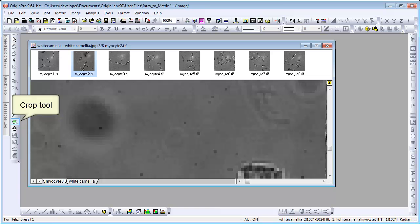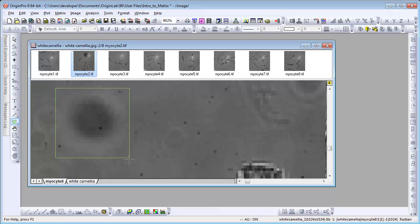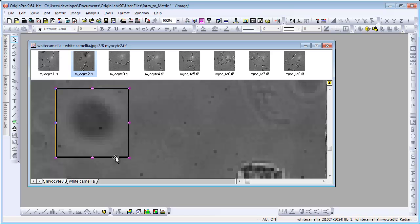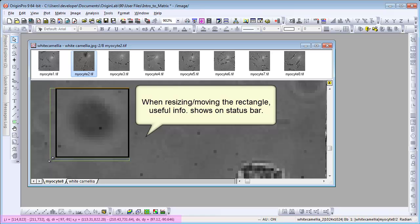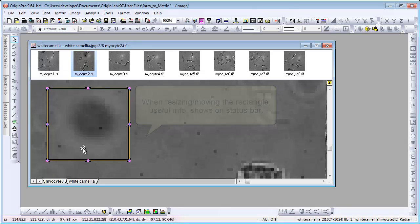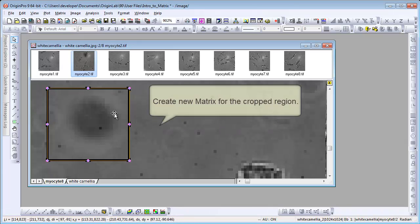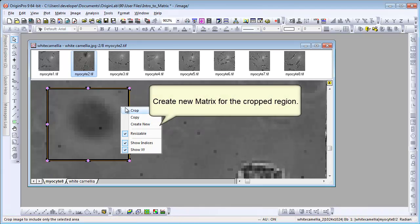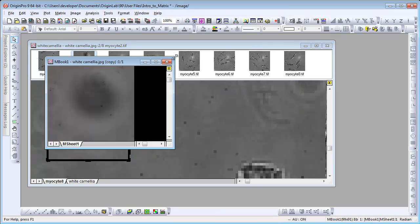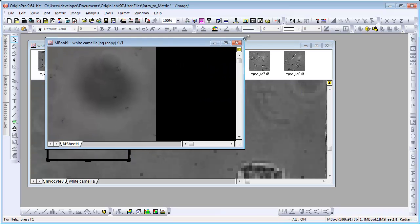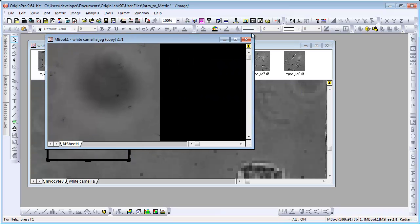Then we can choose the Crop tool and drag a rectangle in Image. When we resize or move the rectangle, the indexes related to the rectangle will show on status bar for us to adjust the region more precisely. Then you can right click and choose Create New. A new matrix book will be created for this region of interest.